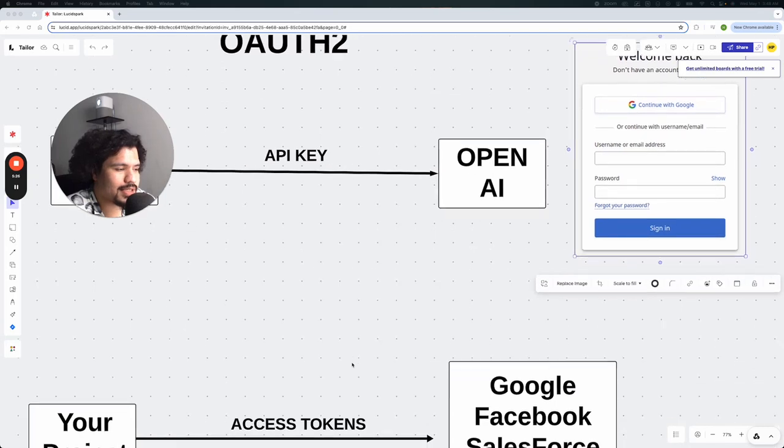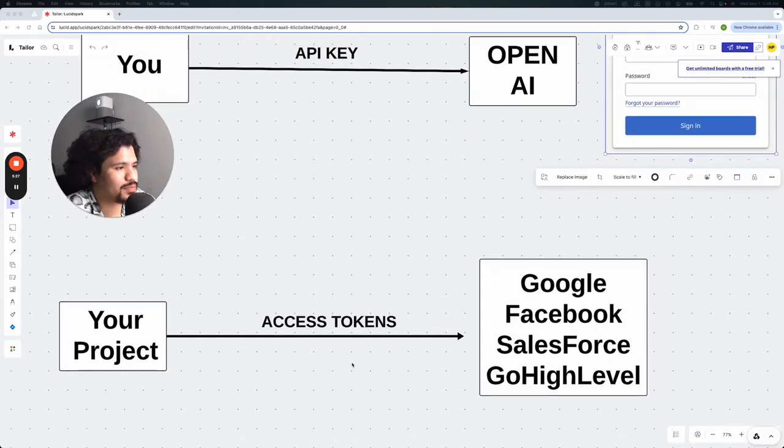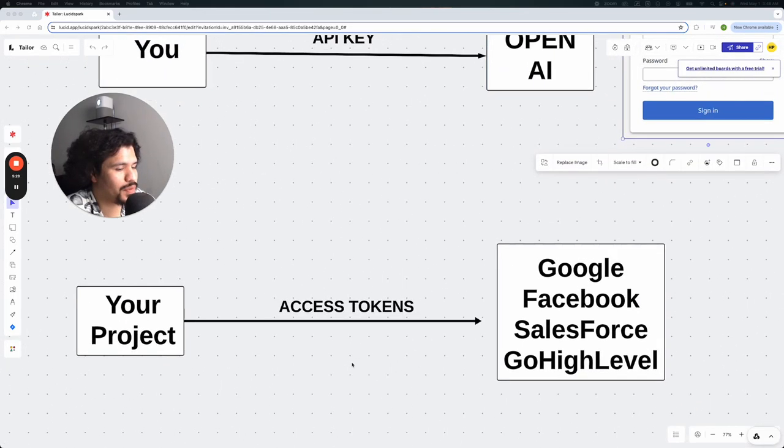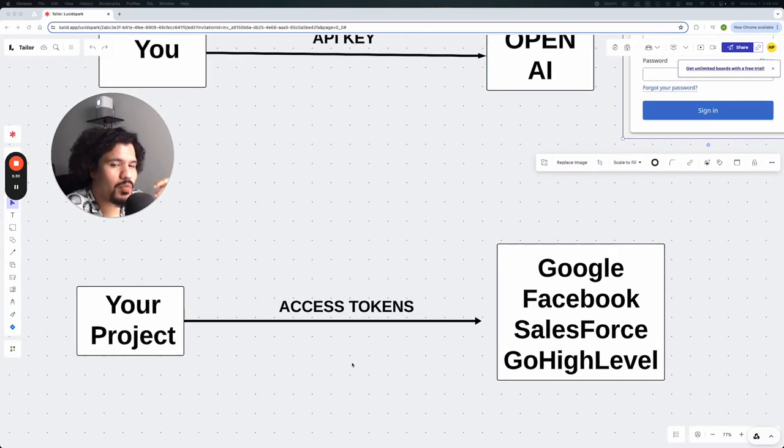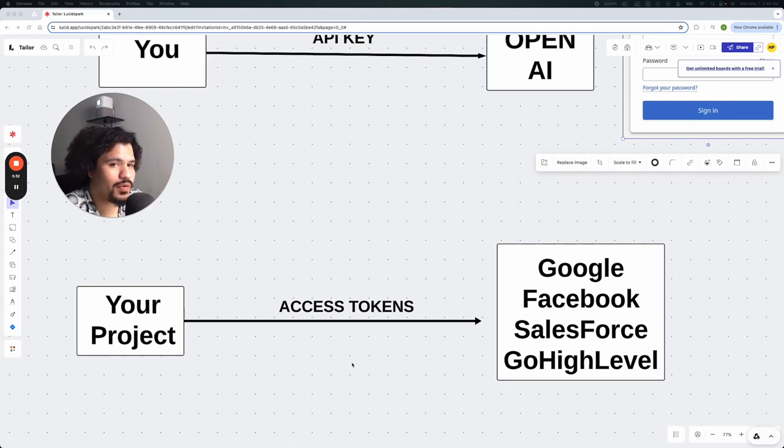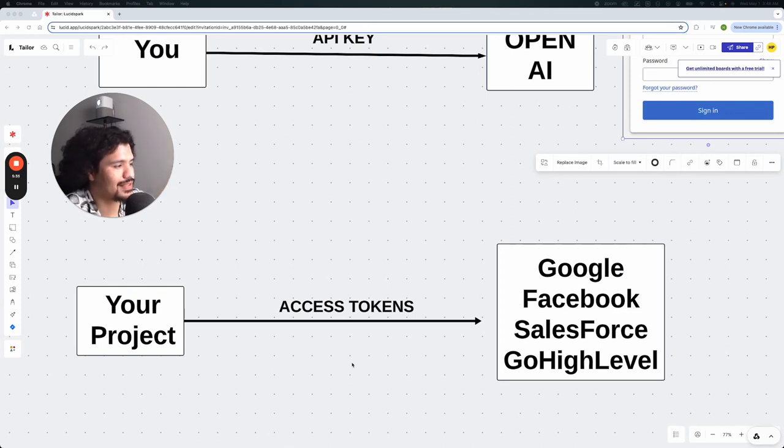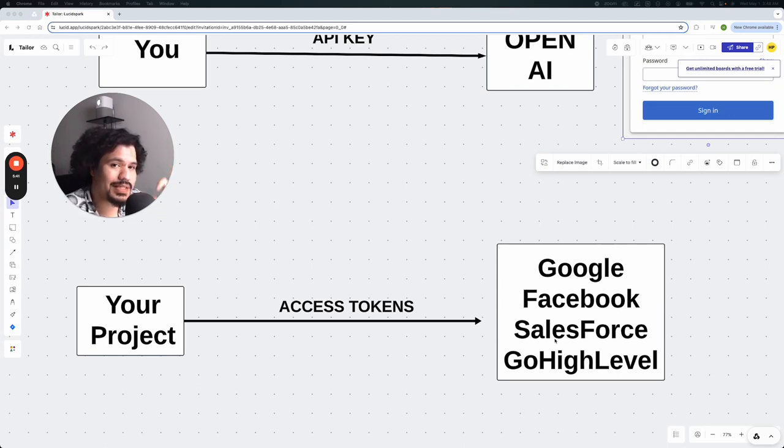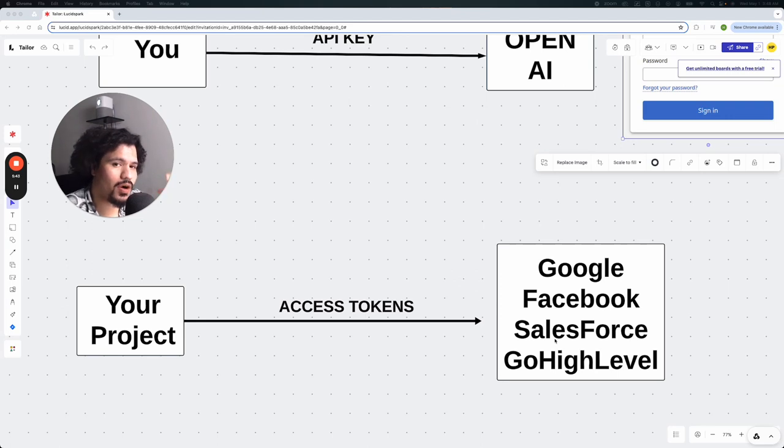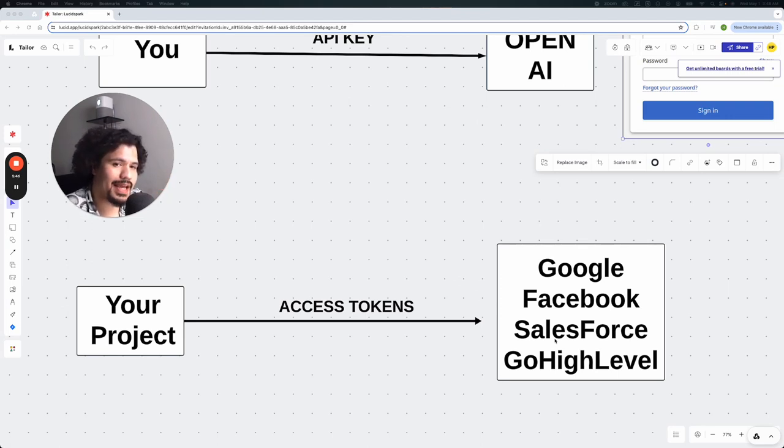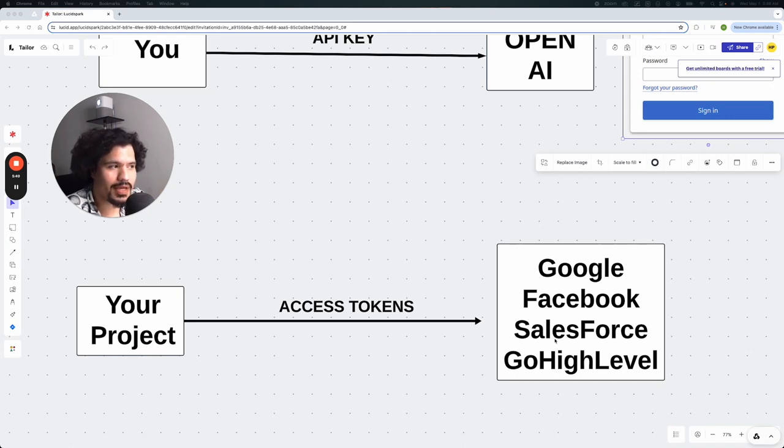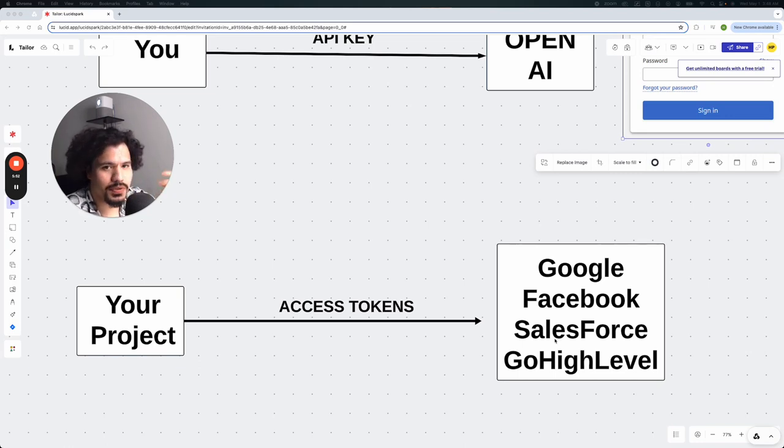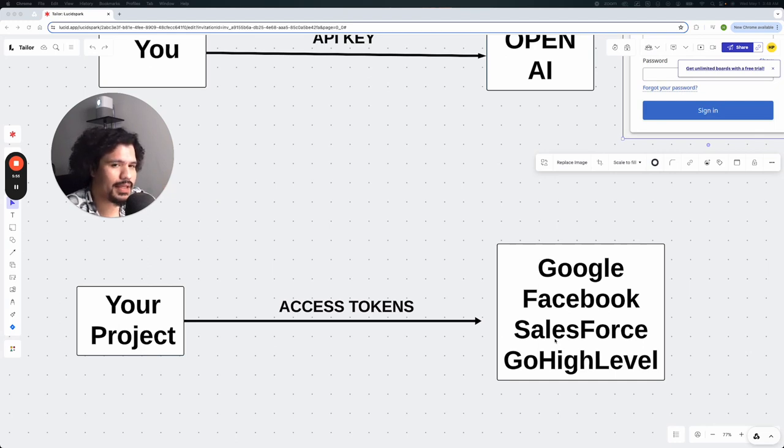So that takes us to this next process right here, which is whenever you start creating more complex projects that you want to integrate with some of these bigger applications or services such as Google, Facebook, or if you're using CRMs like Salesforce or Go High Level. Instead of just requesting an API key so that you can do API calls to pull data, you're going to need what's called an access token. And the process of getting an access token is a little bit more complicated than simply logging into an account and creating a new API key.